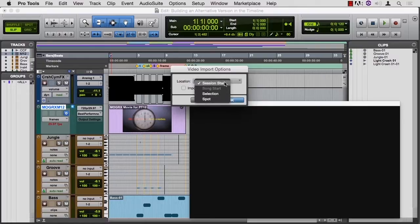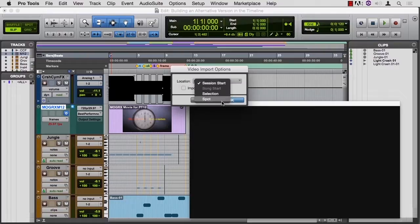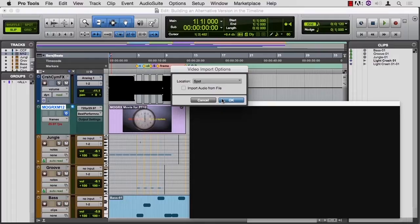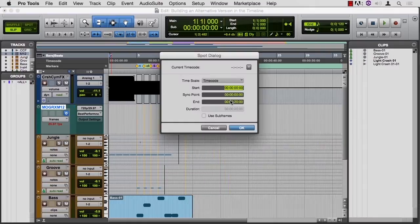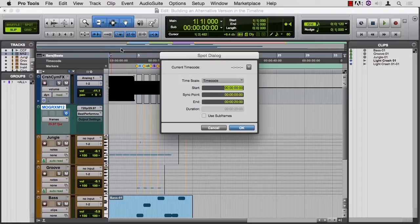And then I get a window to tell me where I want to import it to. Last time we chose session start. That's going to be what you choose almost all the time. But if you choose spot, and we already know that there's no audio in this file, so let's not go through that again. I'll say okay, and I get the spot window, even though I'm not in spot mode. I get the spot window that says, where do you want to put this movie?